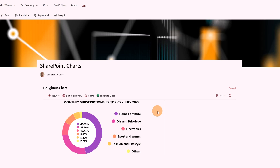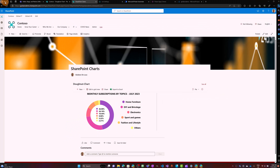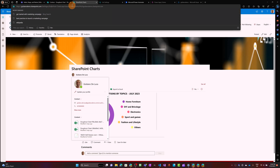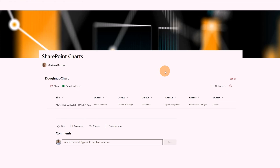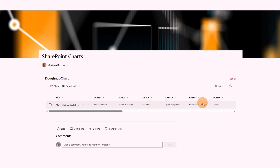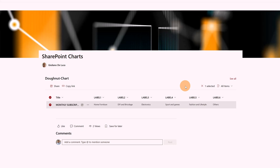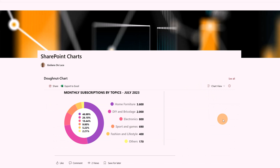I'd like to show you from an end-user perspective how they will see this chart. They will see the same view, except the user won't be able to edit it. Let me jump into another browser and go to the same page, logged in as a different user — Diego Siciliani. Now as Diego, I can see the list but can't edit it. Switching to 'Chart View,' I have the same view as before, but without edit functionality, because this user only has read access to the SharePoint site.